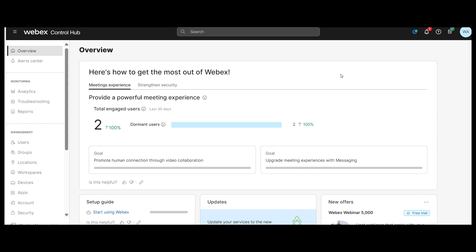Currently, transcripts are available in English and are limited to transcribing English audio only. After a meeting ends, the transcript typically takes around twice the meeting duration to be fully generated.